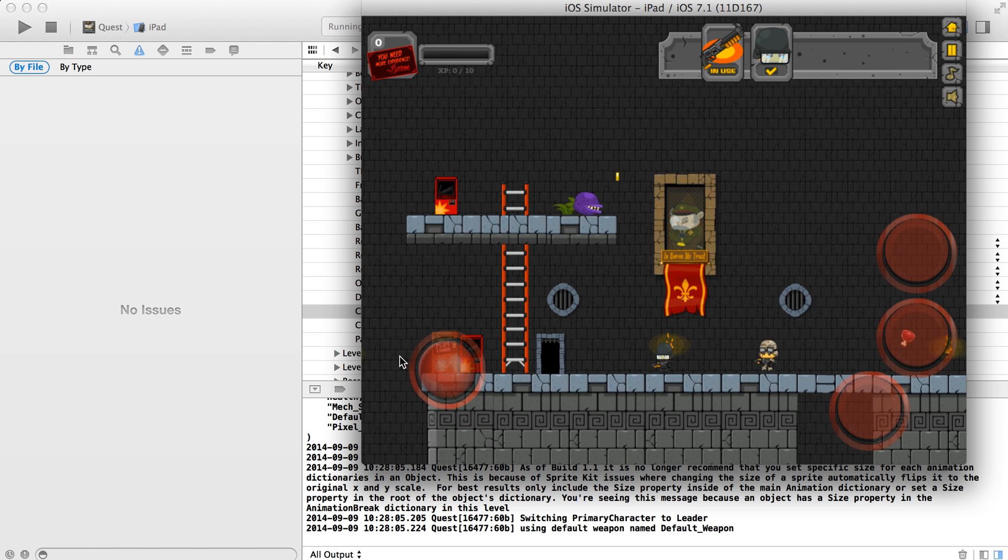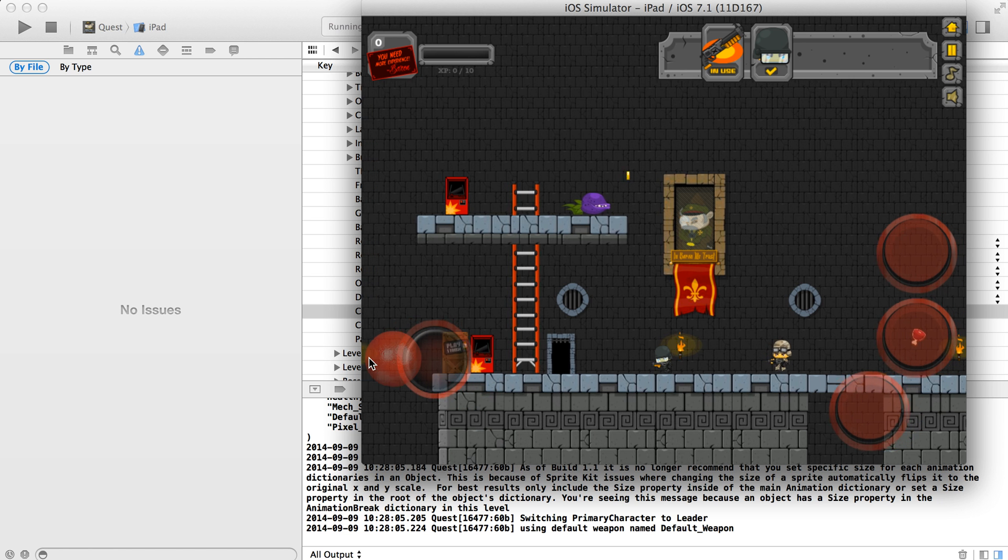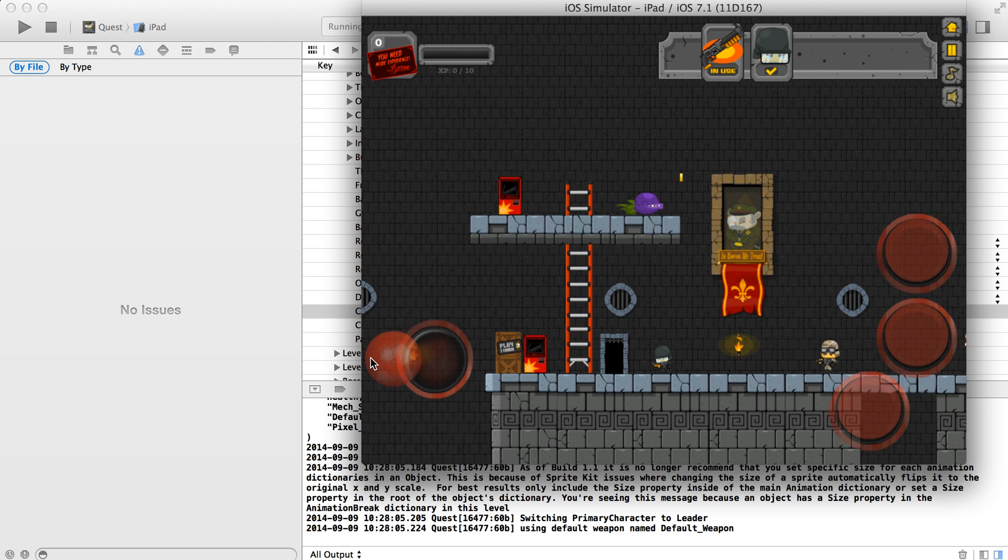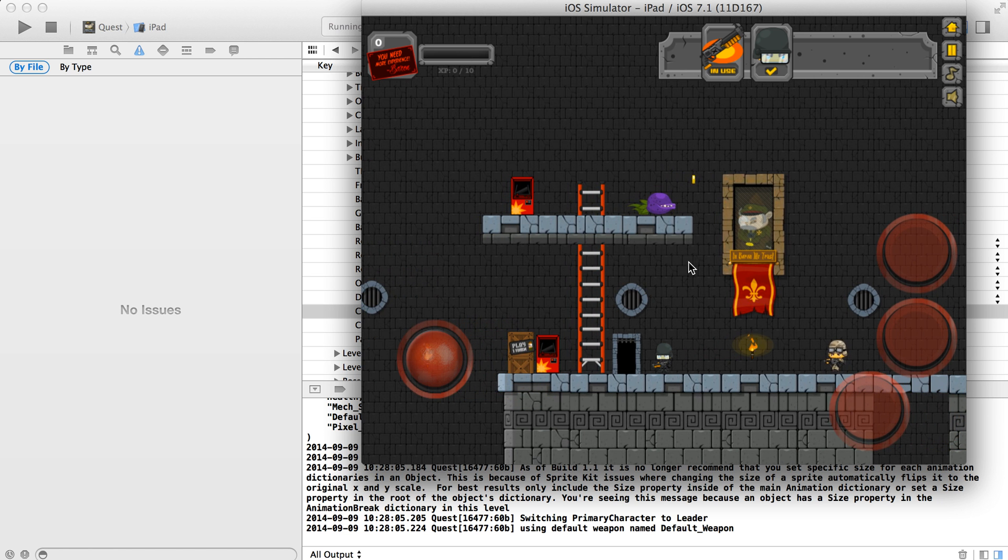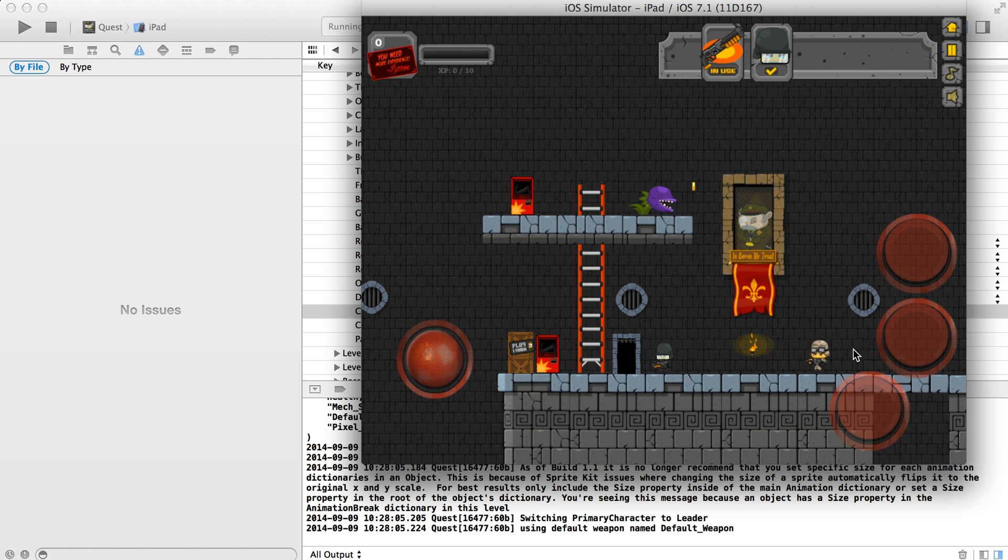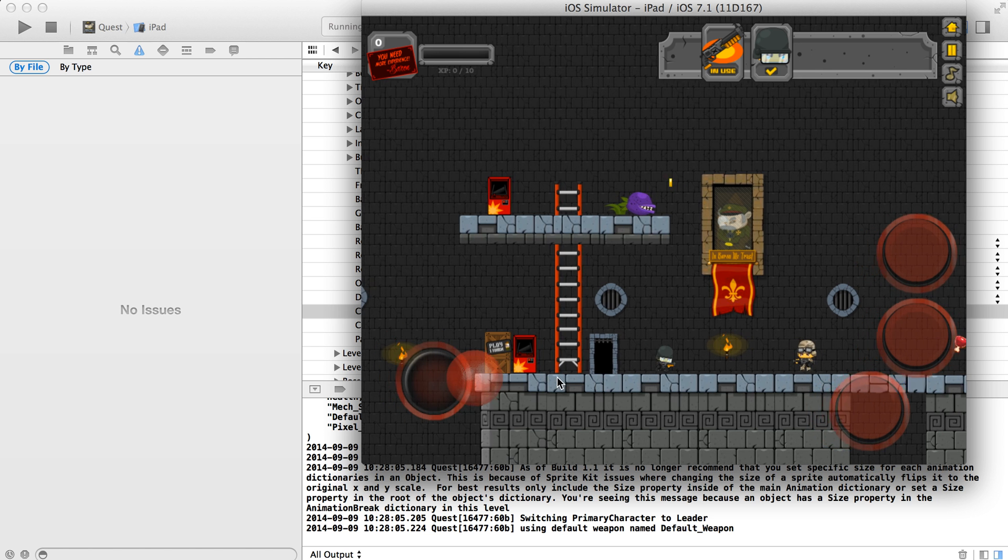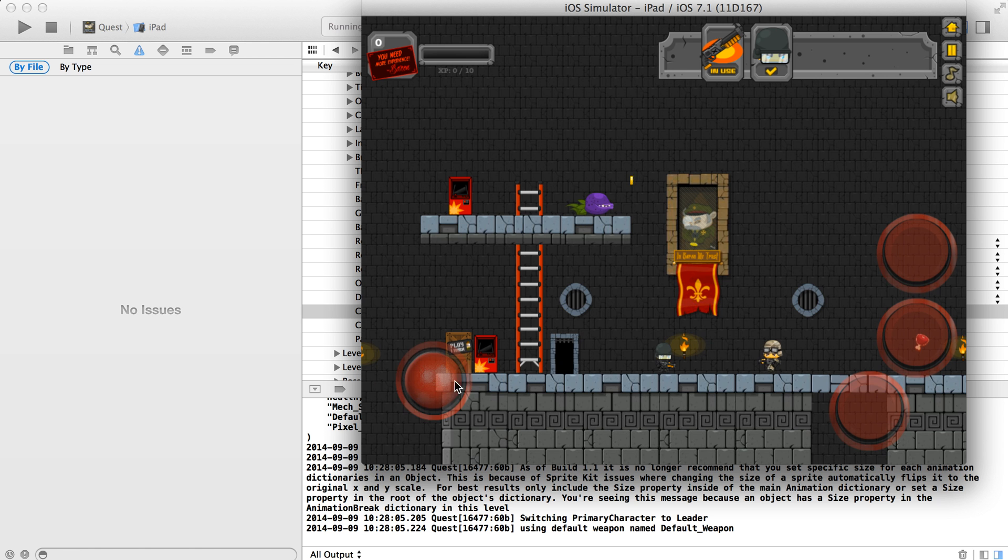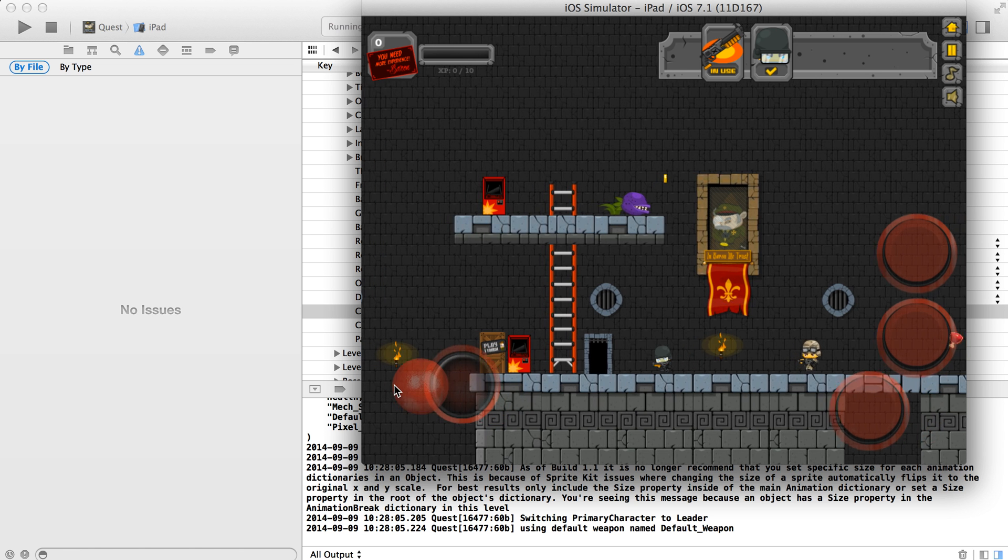So now there we go. Obviously, the character is not dead center vertically in the middle of the screen. He's still horizontally in the center, but this might feel a little bit more natural.